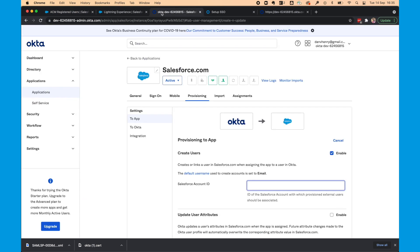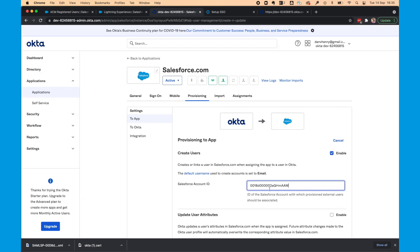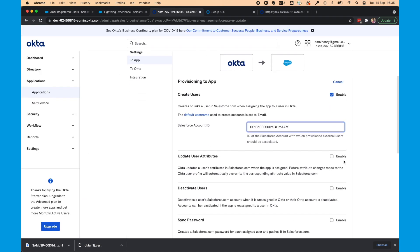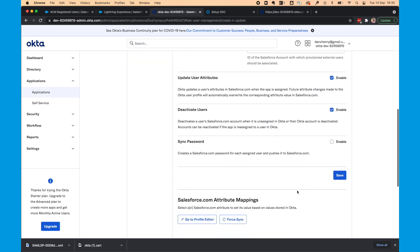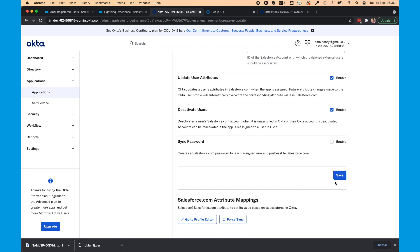So we want to get the account record ID. So we'll go to accounts. We'll open this. And we want to get this ID in the URL. So we'll copy that. Head back to Okta. And paste that here. We also want to enable update user attributes. And enable deactivate users. Select save.